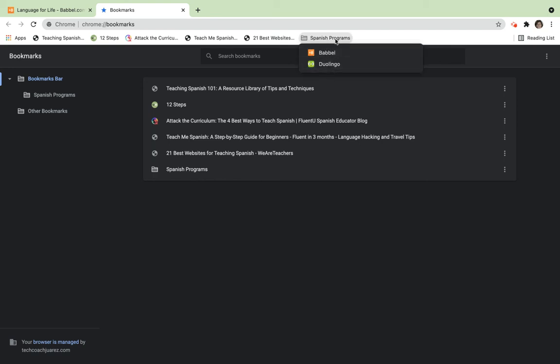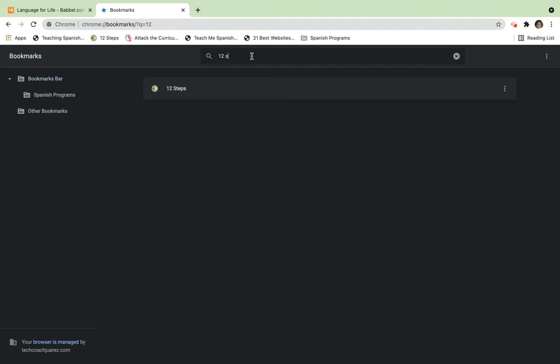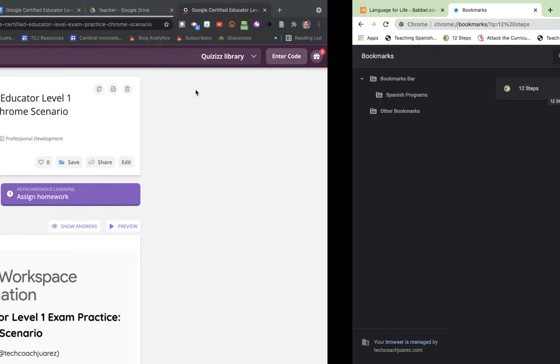We also have a search right here. If you end up getting so many bookmarks and you just can't see at a glance, open your bookmarks manager like we have here. I can type in here '12 steps' - oh, there it is - and it helps you find it very quickly. That's another way the bookmark manager can help you find, use, and organize all the bookmarks you use when browsing in Google Chrome.